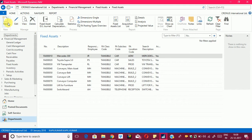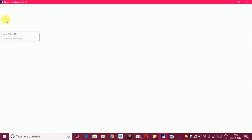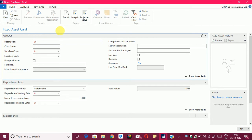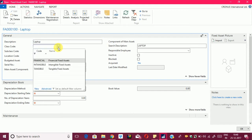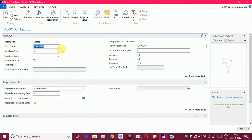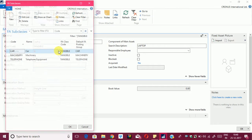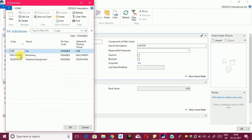What I will do is create a new FA in Navision. I will click on new and write the name of my FA, which is a laptop. I will select the class code, which is tangible in nature, then select subclass — machinery. Select OK.